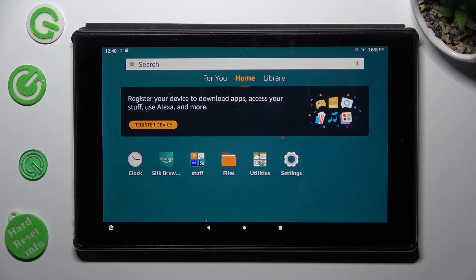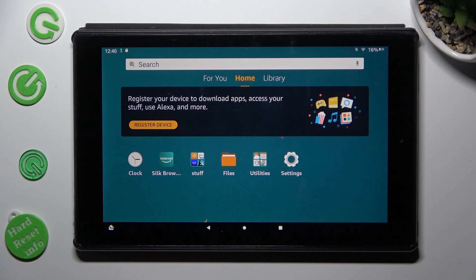Hi, in front of me is Amazon Fire HD 10 and today I would like to show you how you can switch on or off adaptive brightness.